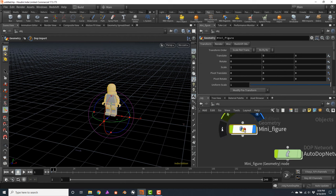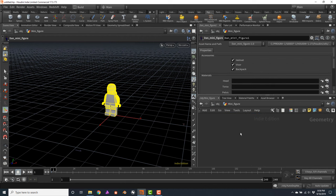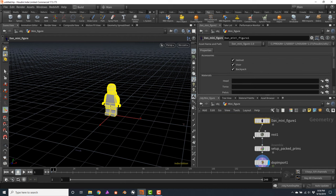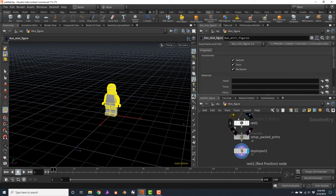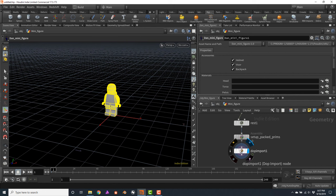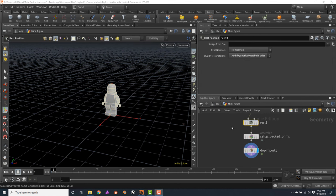Whenever you get this prompt, I recommend you always use RBD Packed Object, which is a newer and more efficient way of simulating. I will click on RBD Packed Object. Two new nodes will be generated — the AutoDop network — and inside my minifigure node there are three new nodes: the rest node, the setup packed primitives, and the dot import node that will fetch the simulated geometry back. For now, let's not worry about how the rigid body dynamic simulation works — we will see this in detail in Volume 2.